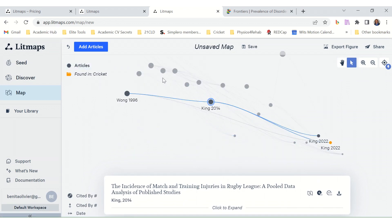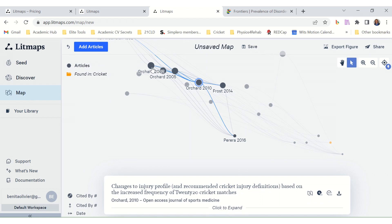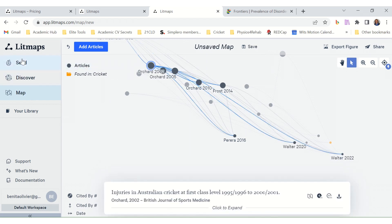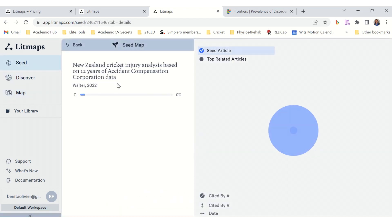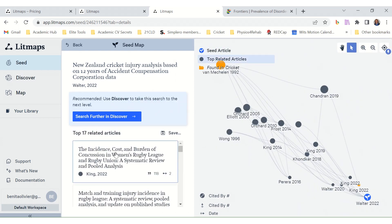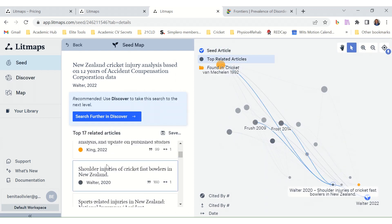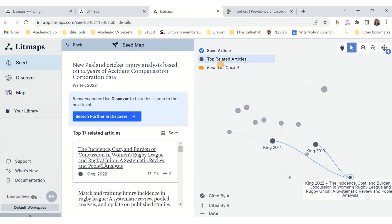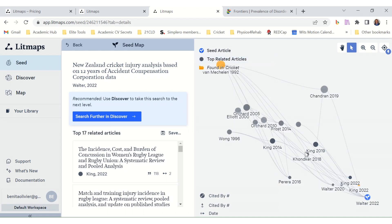LitMaps really lets you visualize how these papers are interrelated. The seed function is quite useful — you can see how one can find new research and add it to your collection. This is a good tool to explore a new research area and to see how research relates to one another. Go and play around with LitMaps and see what it can do for you.